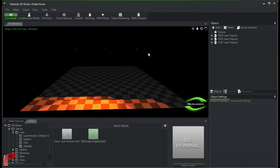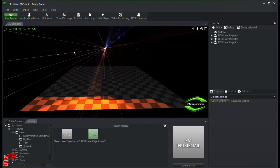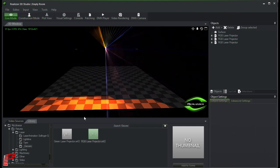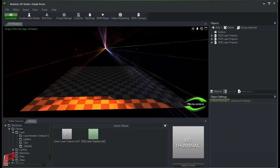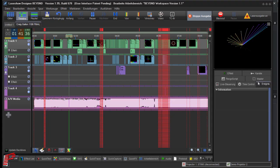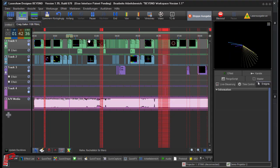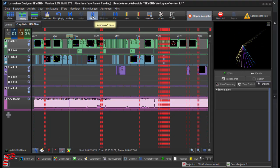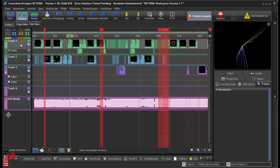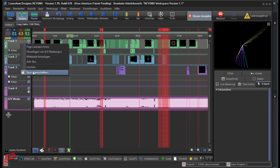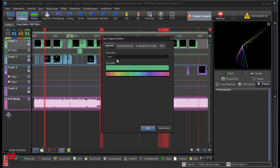Therefore, we switch to Beyond and send the laser output to a corresponding projection zone there now. At first, we pause the output. First of all, we assign a fixed projection zone to the event tracks.